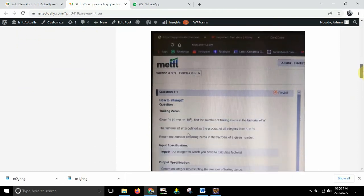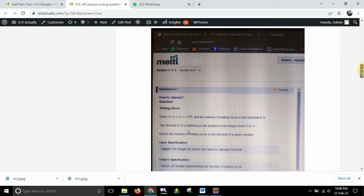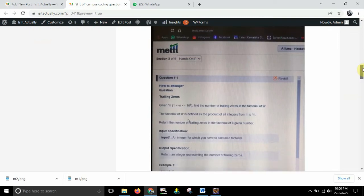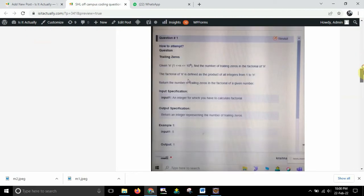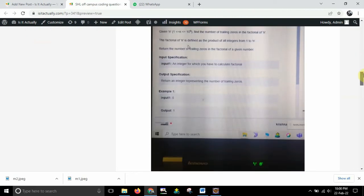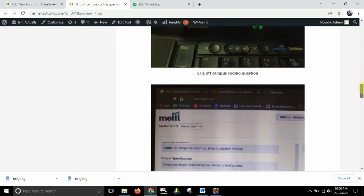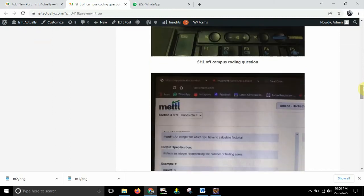So after that the same question you can see it has been taken from the off-campus coding question that is conducted by the METTI for the SHL company. So the screenshot we have taken and you can see over here. So it was a hands-on session, the same question. So we have taken the screenshot and included so that you can understand that yes it was asked in the off-campus coding question.